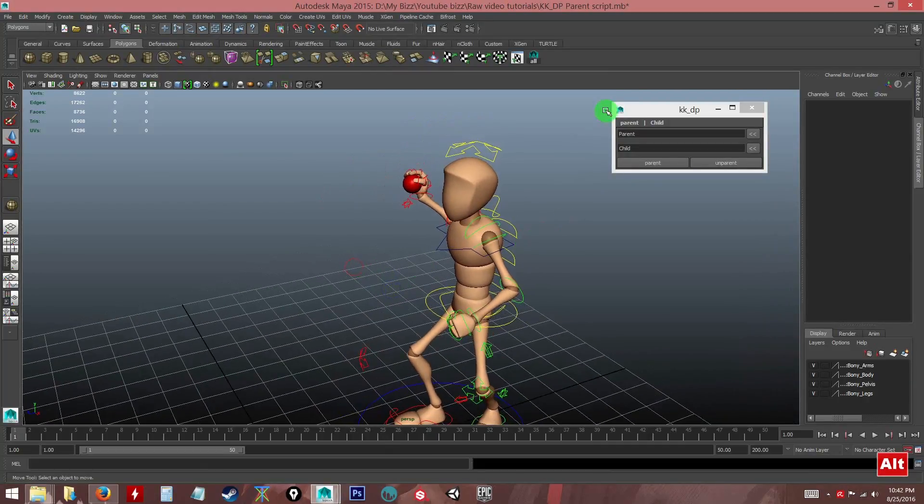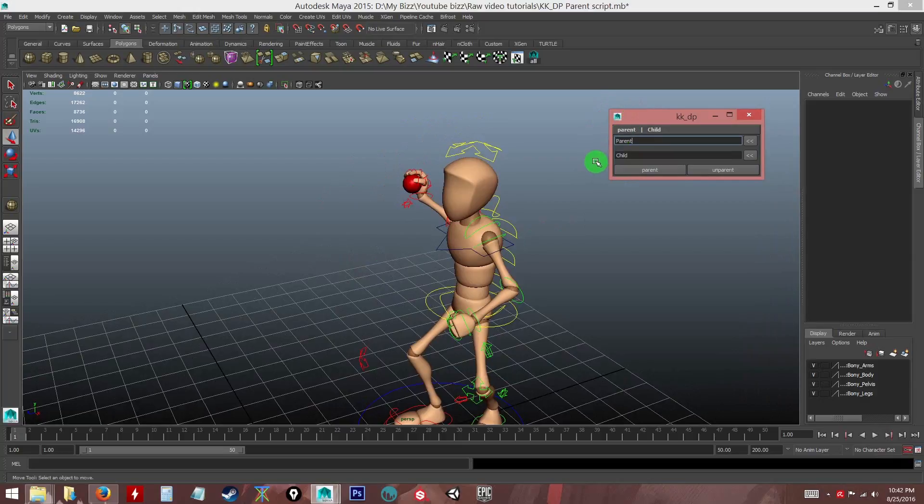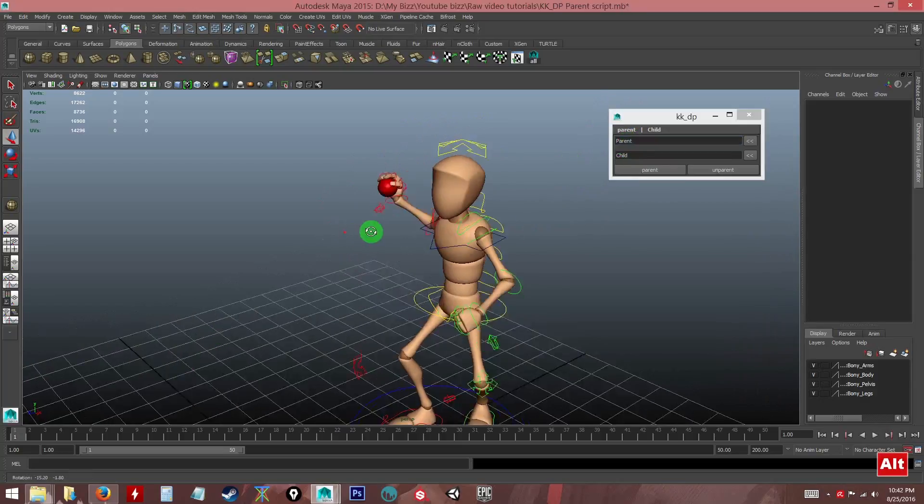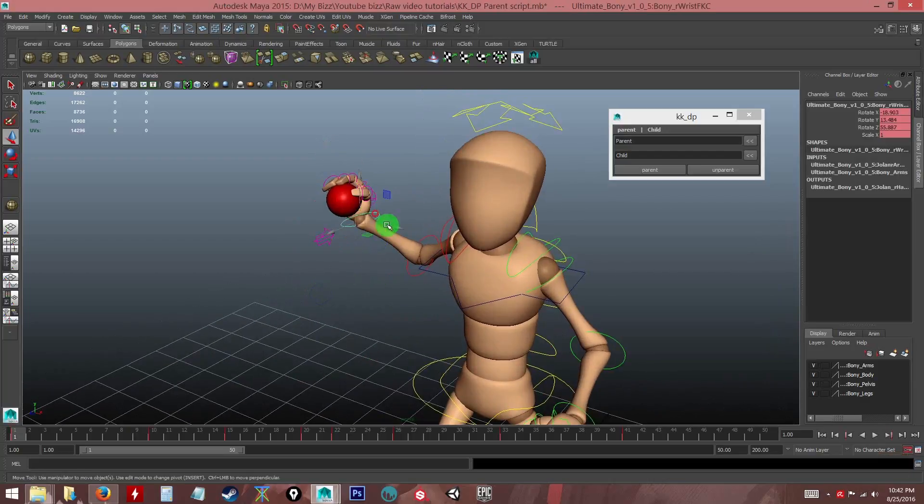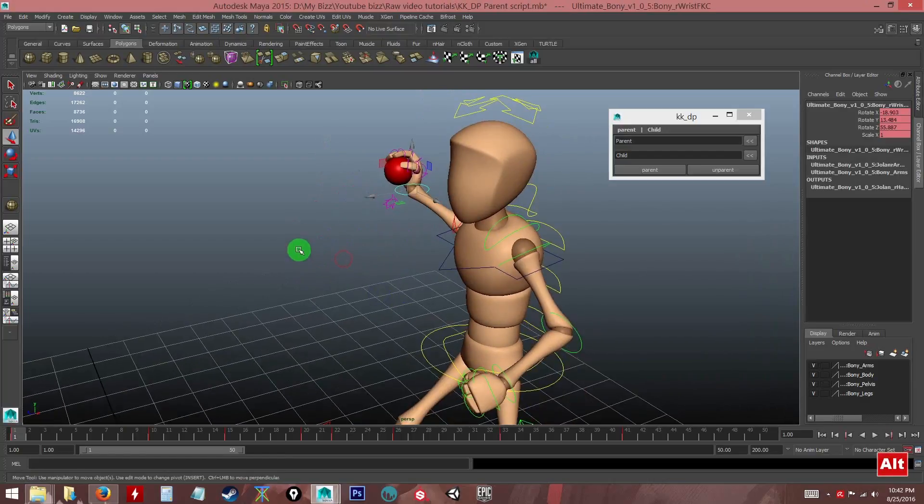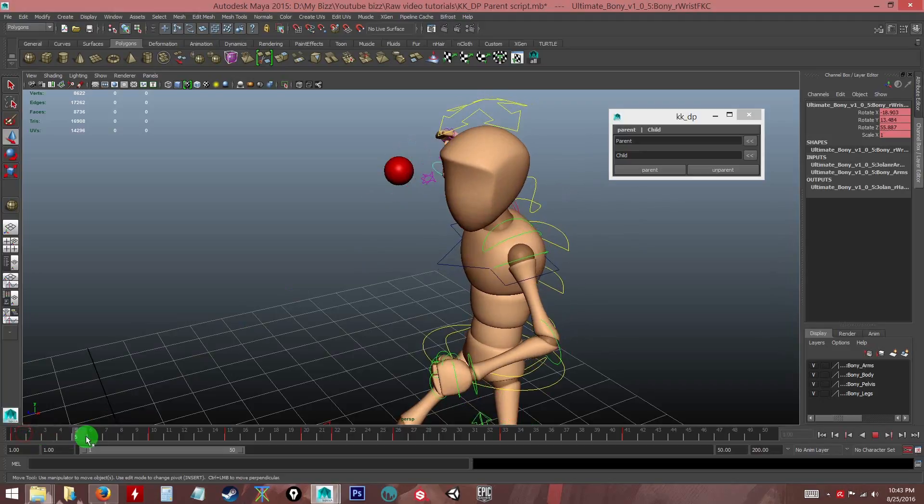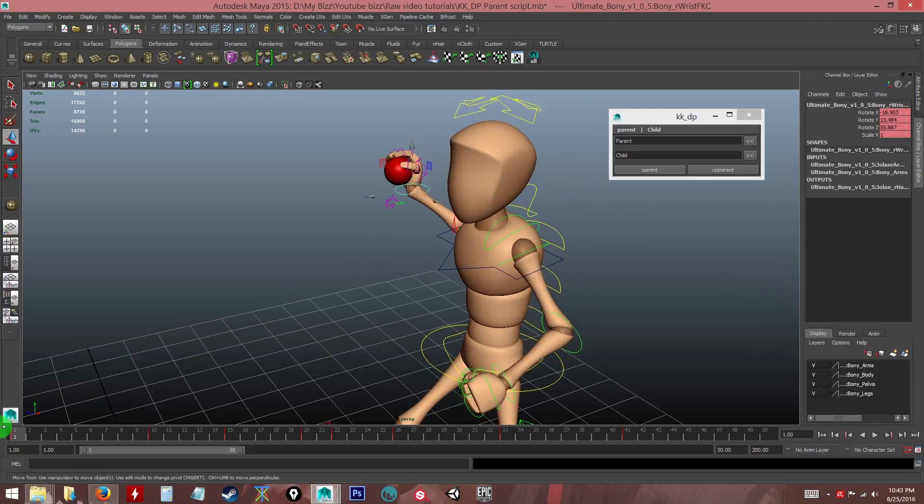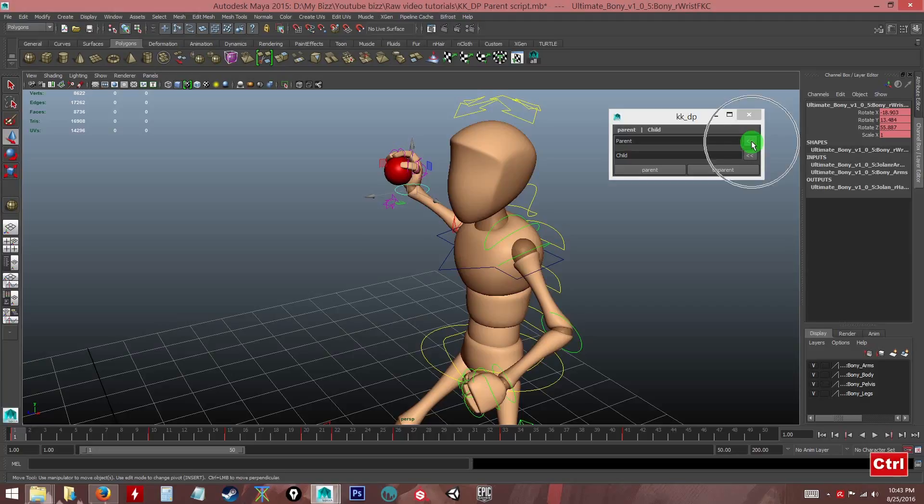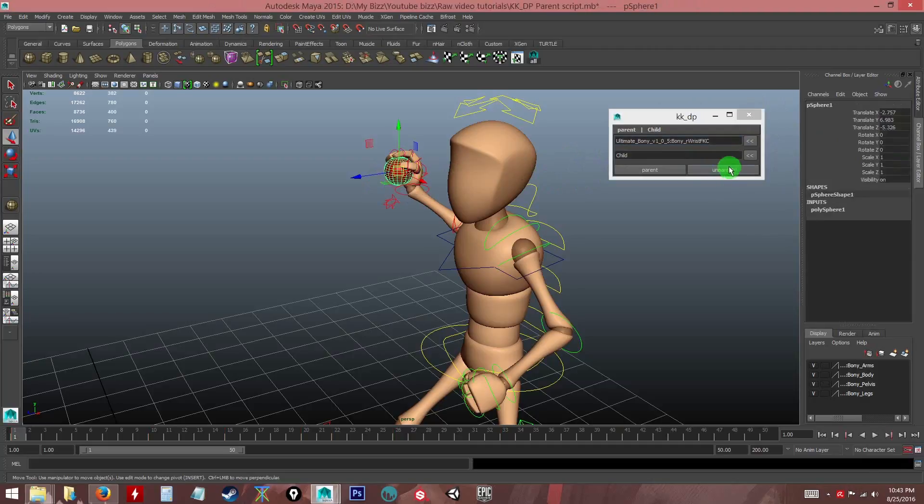Now what I want right now is I want the parent to be the hand controller. So at any time here, I think of course at frame one, since the hand starts moving, I want at frame one the parent to be this hand controller here. So I will add by clicking this button.